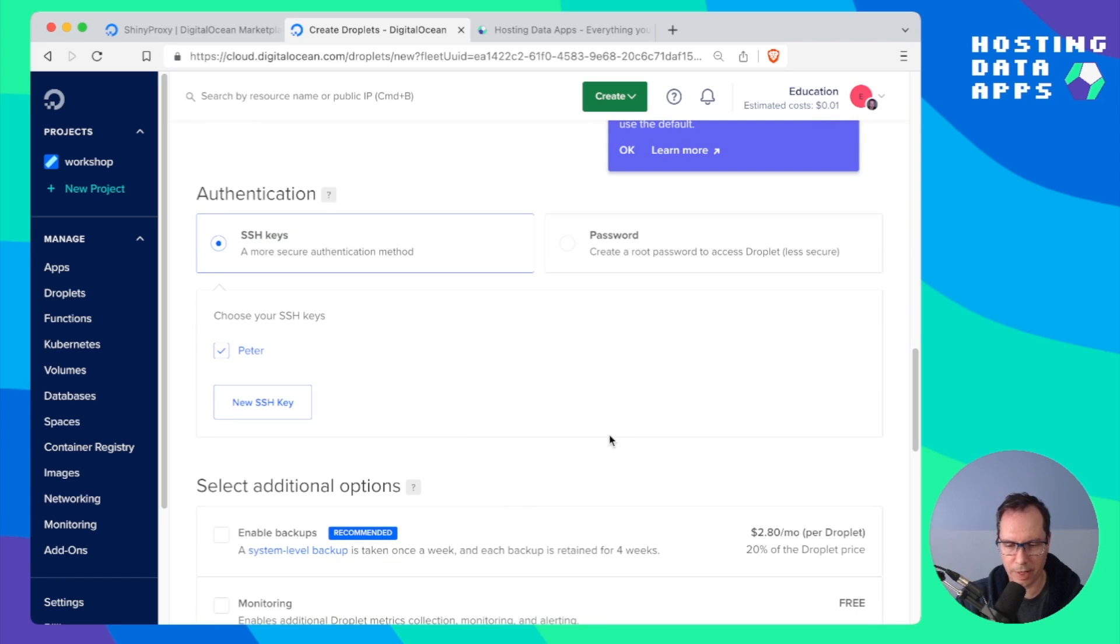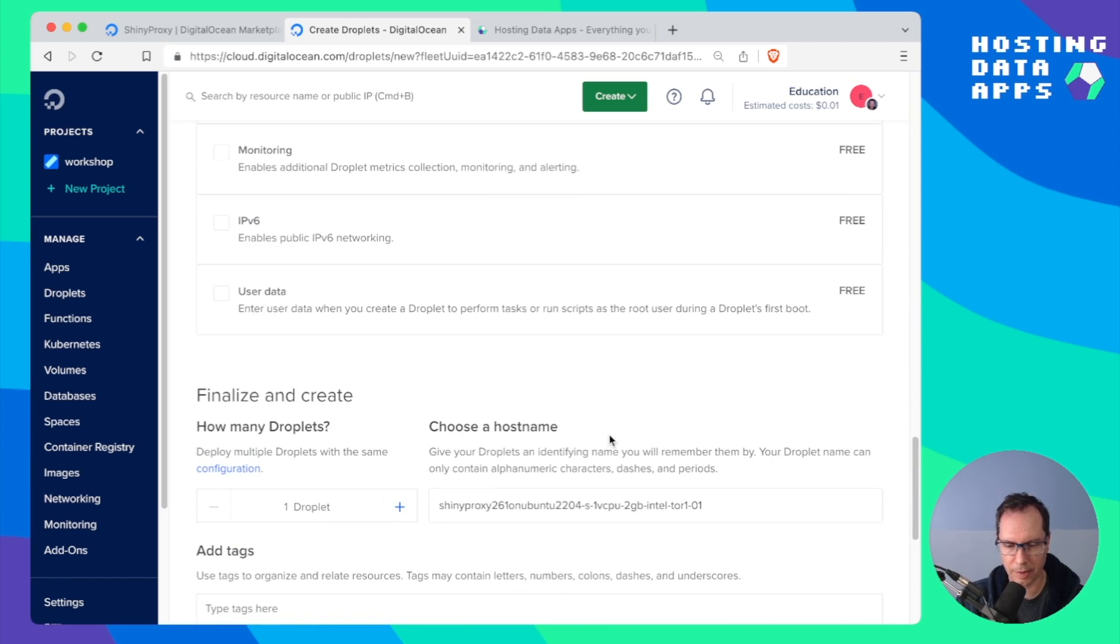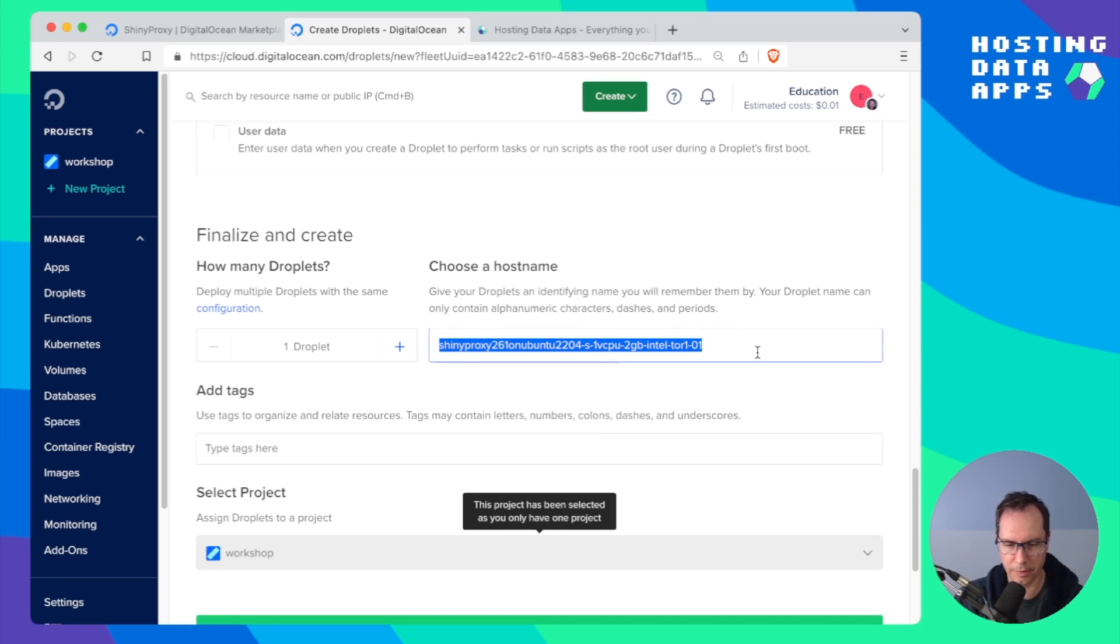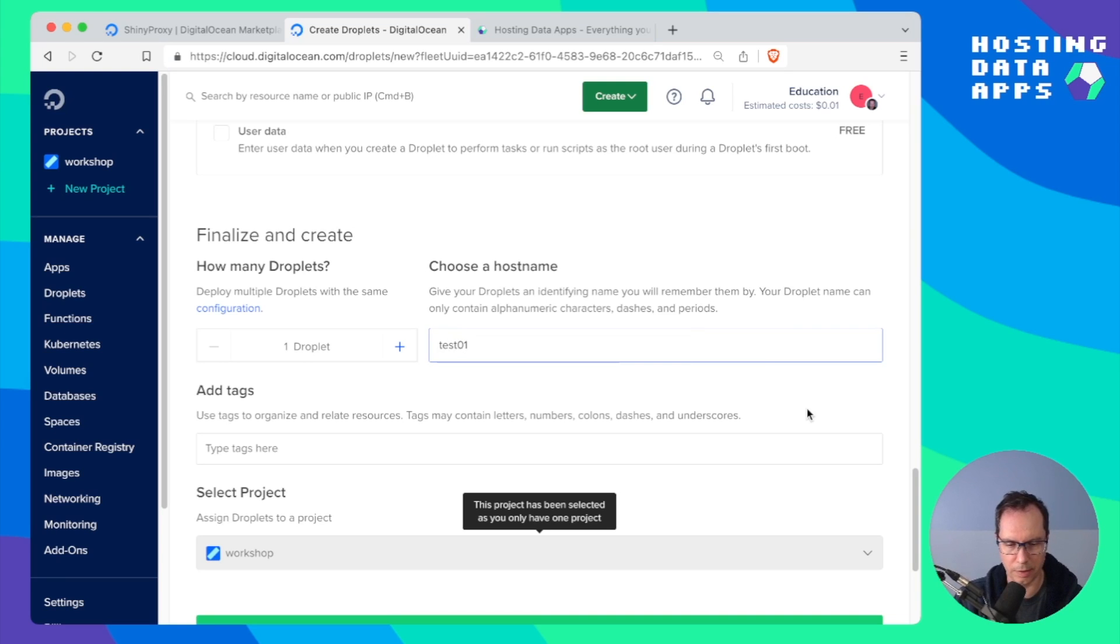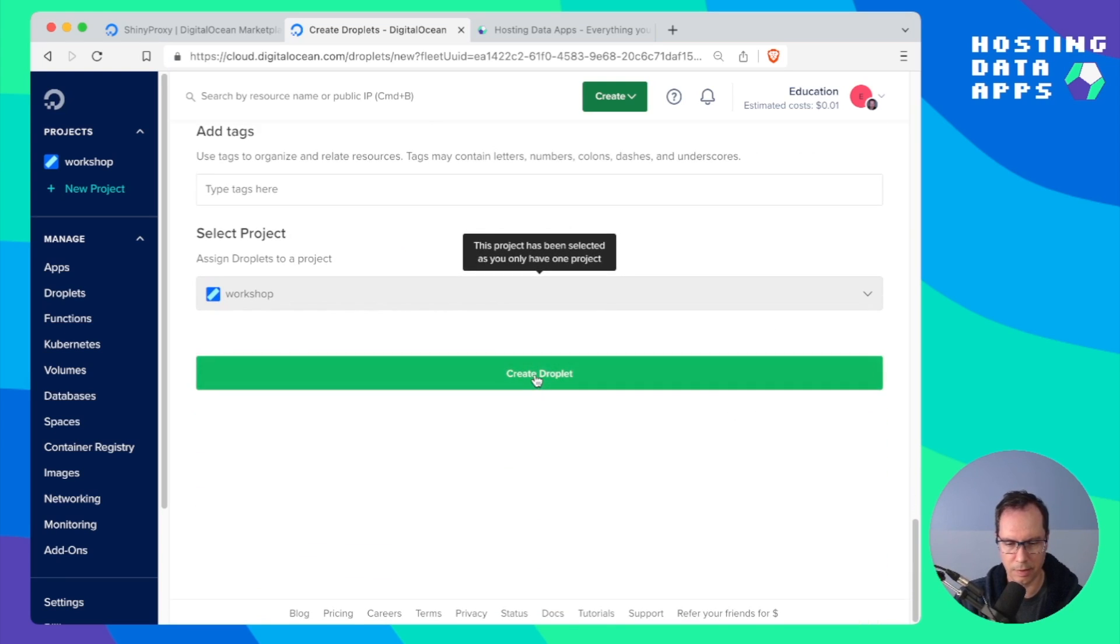Add your SSH keys and then possibly rename this hostname as test01. Then click create.